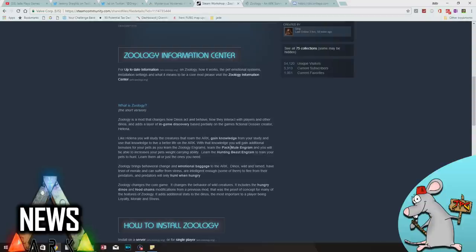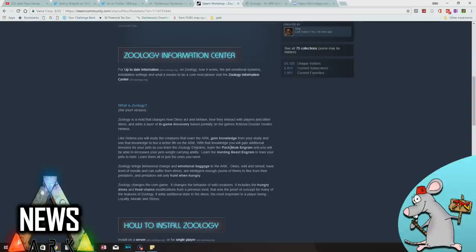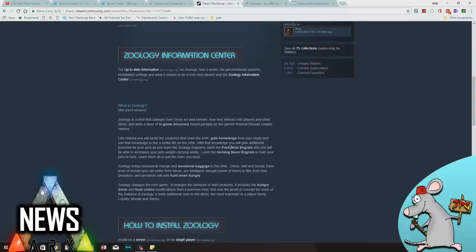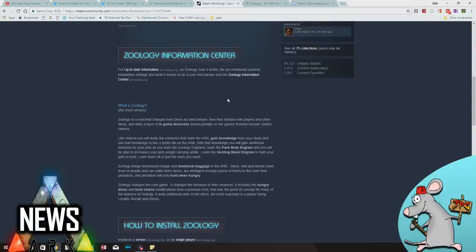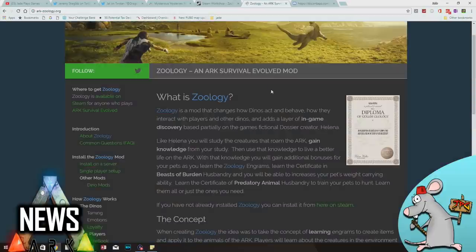You're meant to study these creatures. You're meant to gain additional knowledge that will unlock special perks. For example, if you learn the pack mule engram, you'll be able to increase your pet's weight carrying ability. Your dinos will suffer from morale and stress. Some are going to be intelligent enough that they will actually flee from their predators, which has just been implemented or will be implemented in the game soon. And predators only hunt when they're hungry.